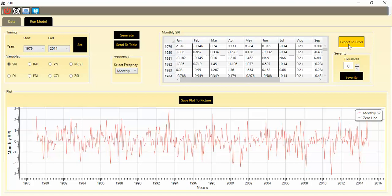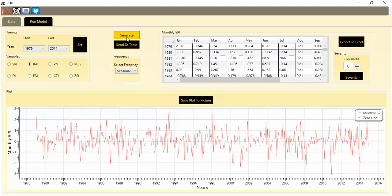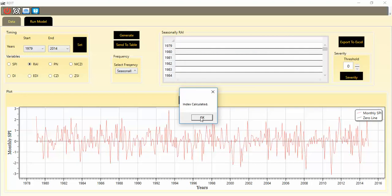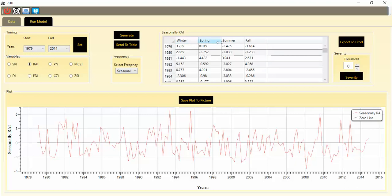You can export to Excel or CSV as shown before, and also use the severity feature the same way. If you want to calculate other indices — for example DI, PN, or LRI — you can select them. For example, I select one index which has three scales: yearly, seasonally, and monthly. I click Seasonally, then Generate. The index is calculated and you can see the values in the graph. Clicking Send to Table shows the seasonal breakdown: winter, spring, summer, and fall. You can also export data and view severity the same way.